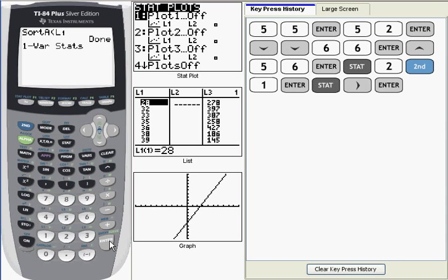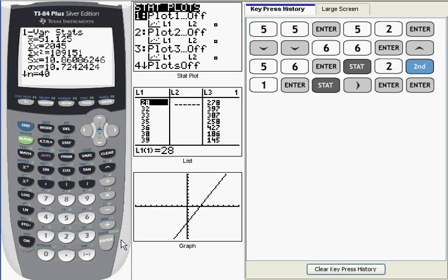Now with this command, you usually have to specify what list you want to perform these calculations on. But it defaults to L1, and since our data is in L1, I don't need to specify the list. If I press Enter, it's going to run the statistics on that set of data. And what it generates is a set of 11 data points, 11 statistical quantities.